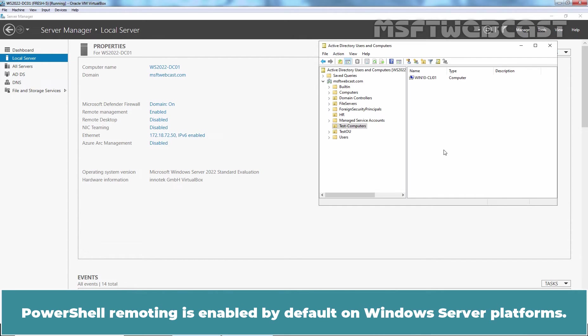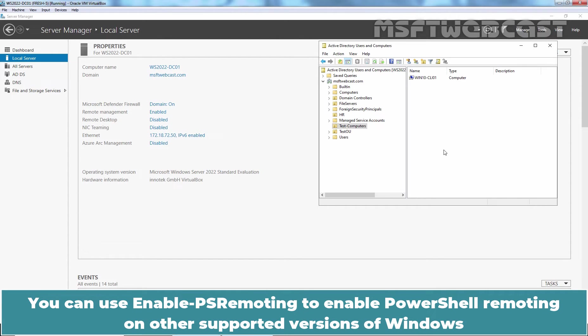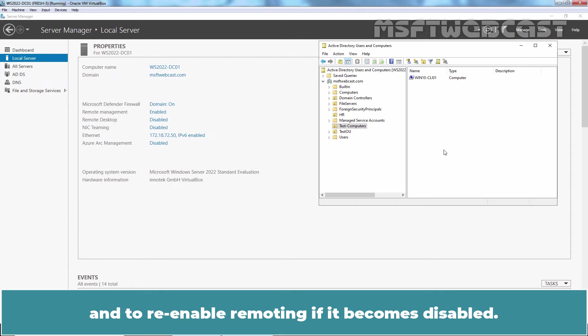PowerShell Remoting is enabled by default on Windows Server platforms. You can use Enable-PSRemoting to enable PowerShell Remoting on other supported versions of Windows and to re-enable remoting if it becomes disabled.